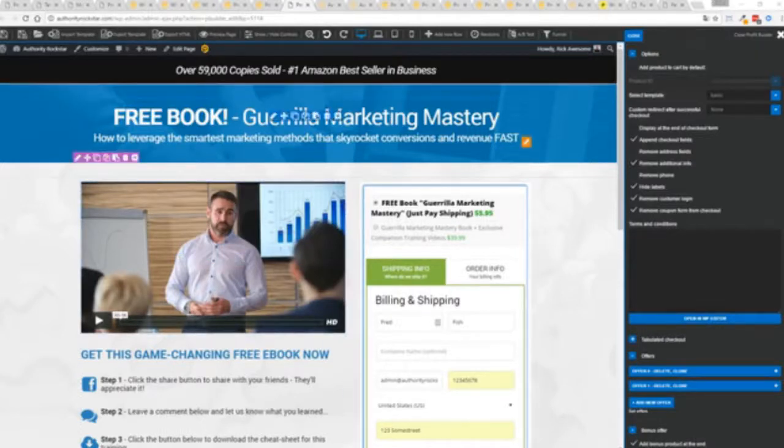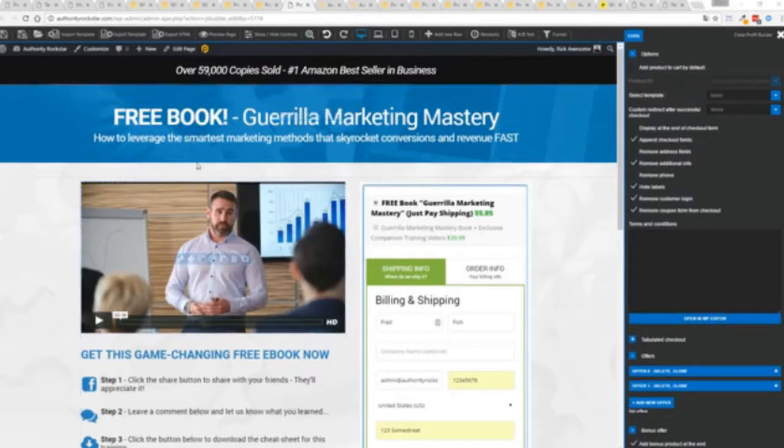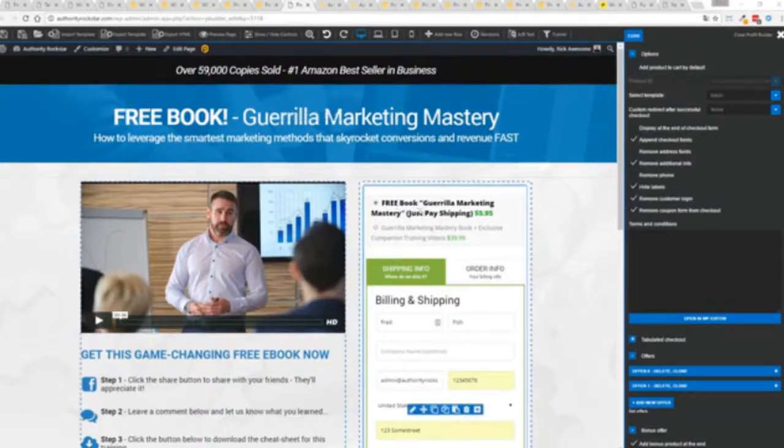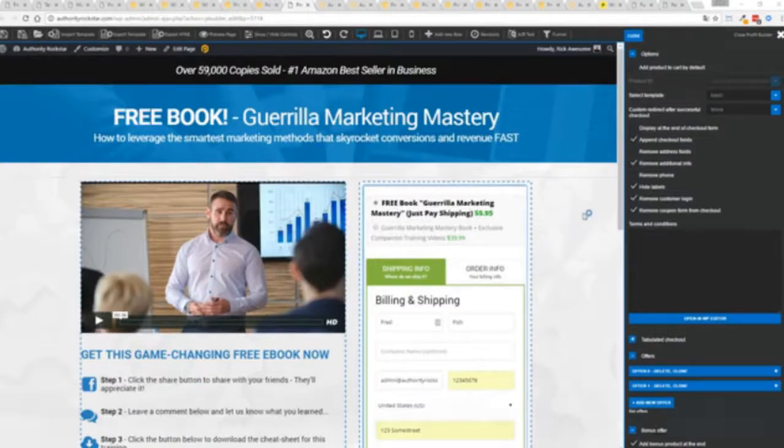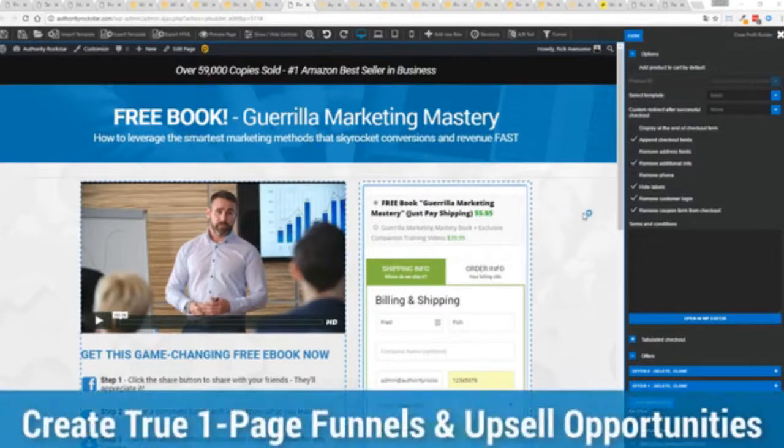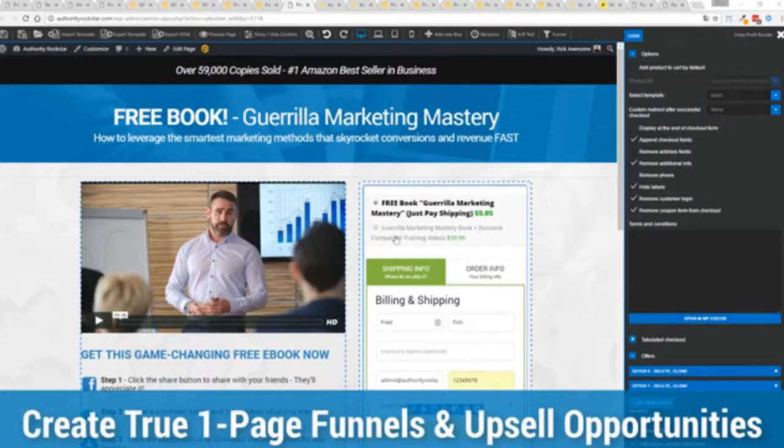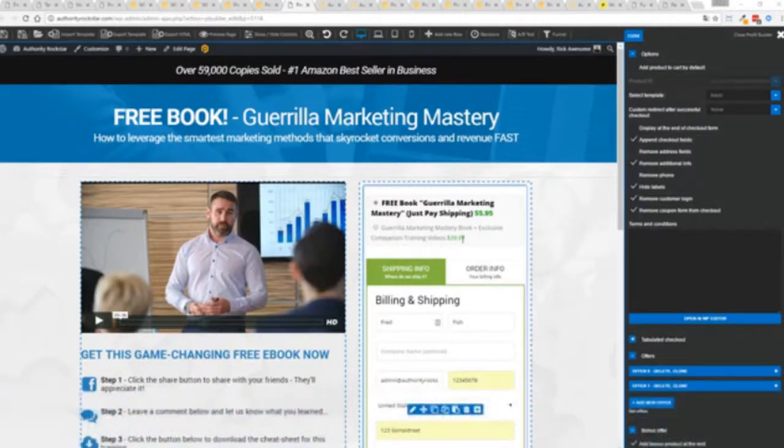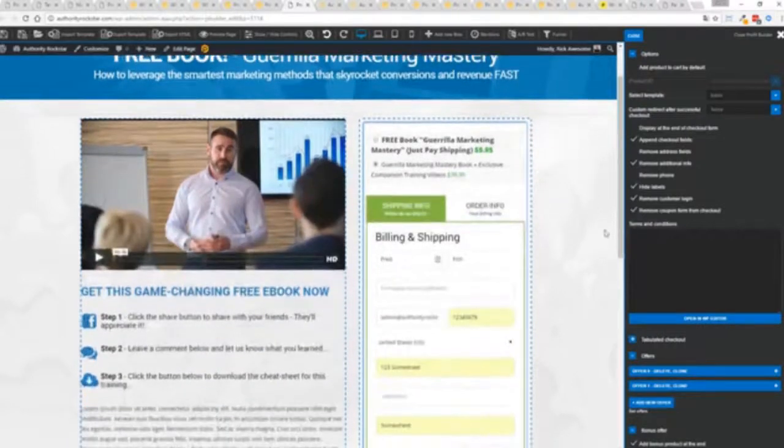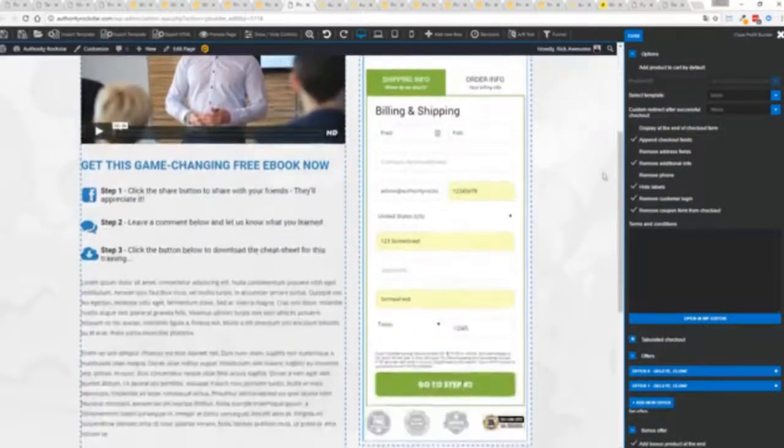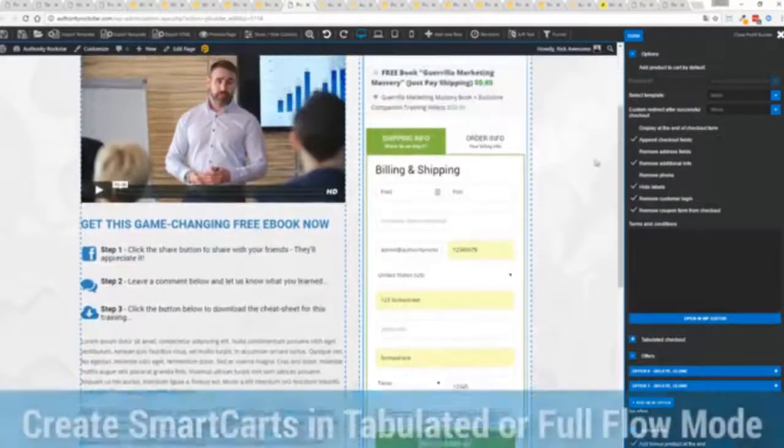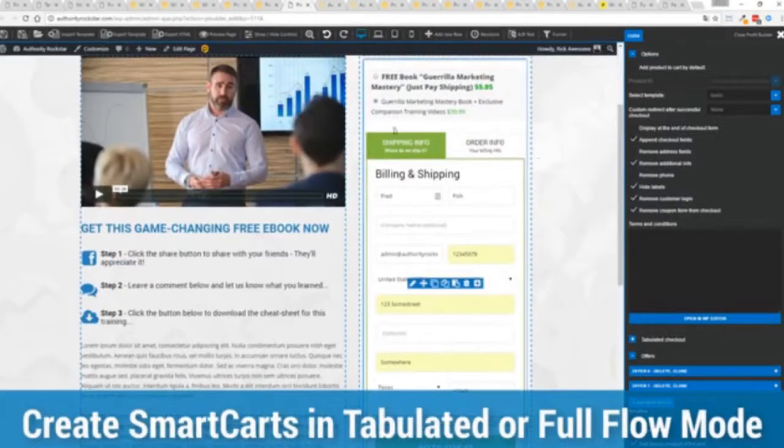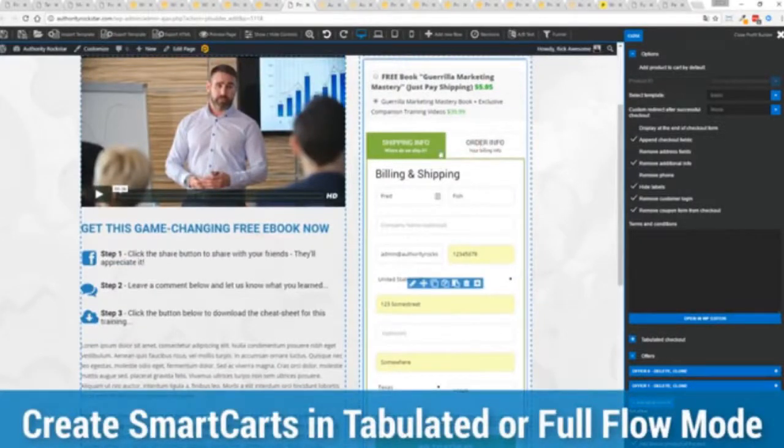Now you can see here we have a physical book offer. You can see here we're offering a free plus shipping, you can see for $5.95, but we have the opportunity to instantly upsell to the same product with exclusive companion training videos for $39. Boom, instantly upsell and again everything updates in real time.